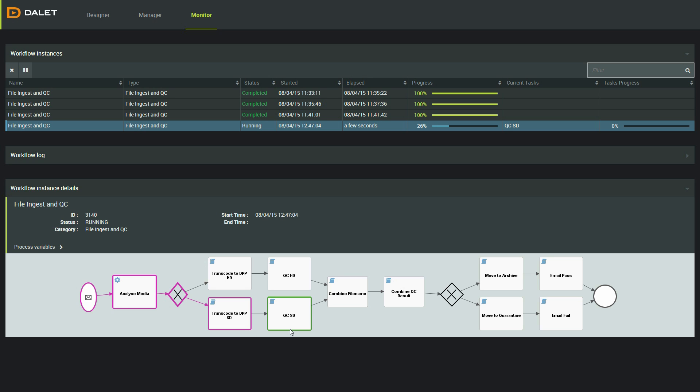I can see that the file I just dropped into the watch folder went through the SD transcode. It passed QC and was moved to the archive.